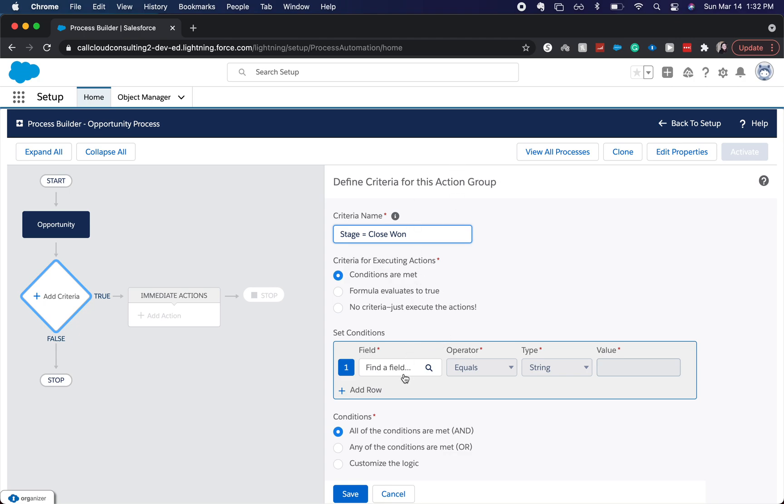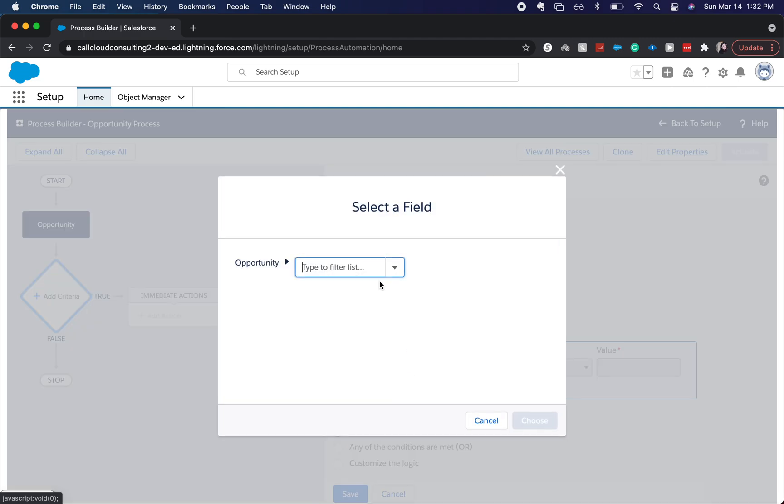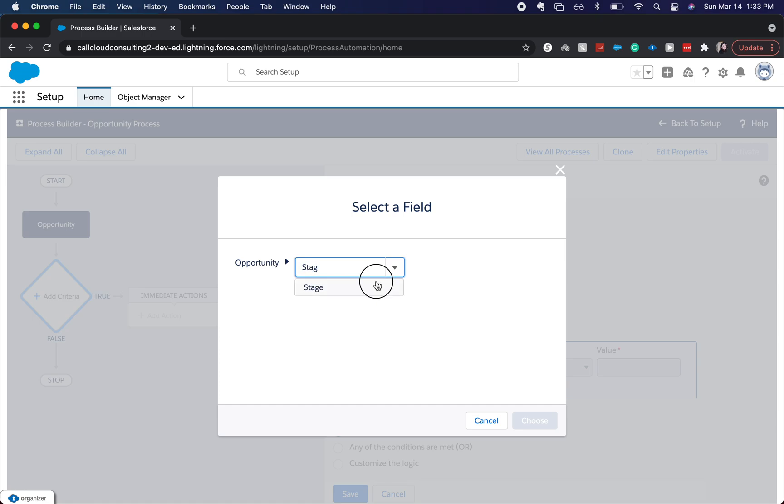You want to make it easy for other people to just quickly look at it and see it and understand what it is. So I'm going to go opportunity, stage